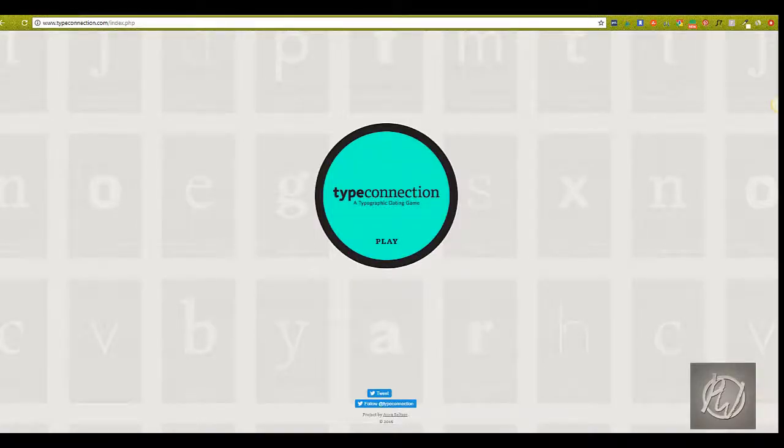Okay, so the first resource I wanted to show you is a type matching game. It's called Type Connection. It'll give you a general feel for font matching rather than helping you match specific fonts, but it's still a good resource for learning and understanding general principles of font pairing.